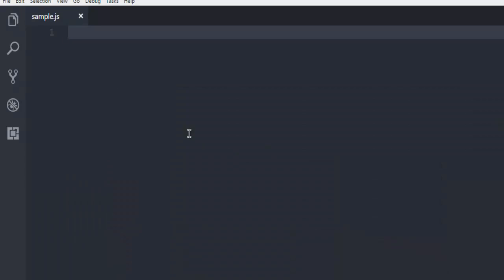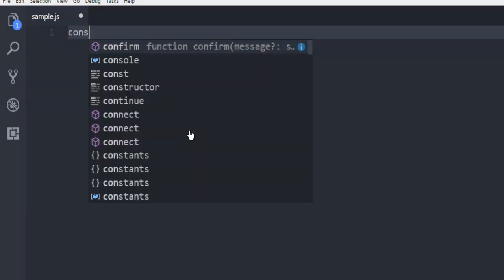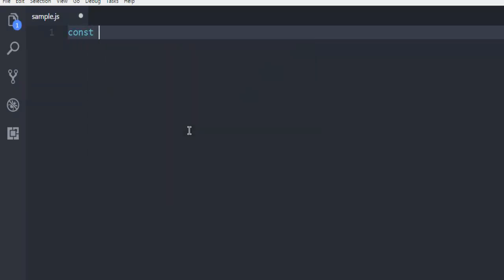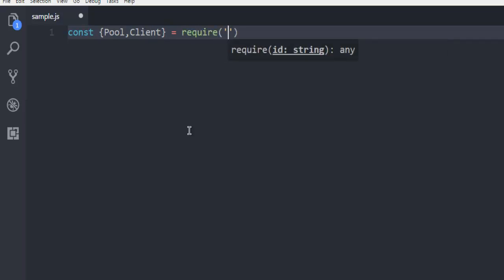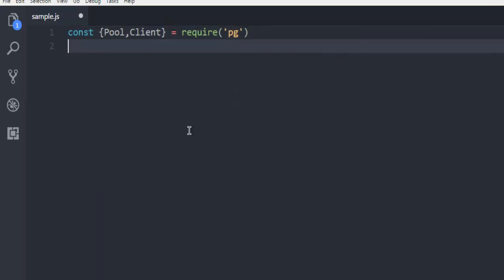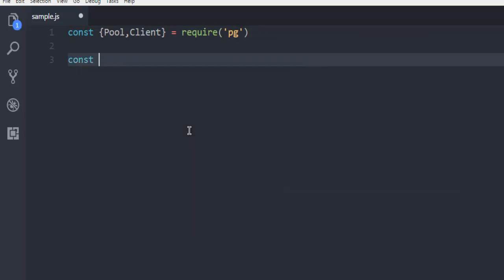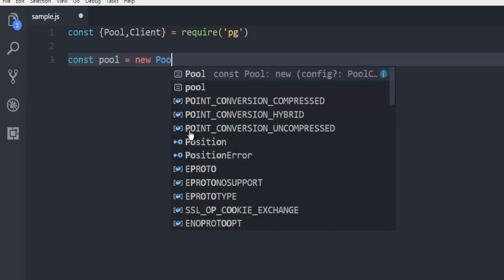Next thing is we are creating a constant which is going to be pool and client, and we are going to call for the pg module that we just installed. Then another constant name pool all in lowercase and then new pool.